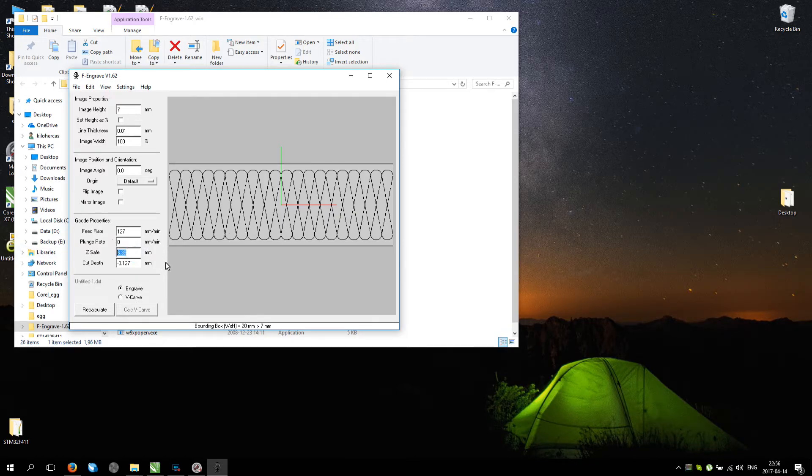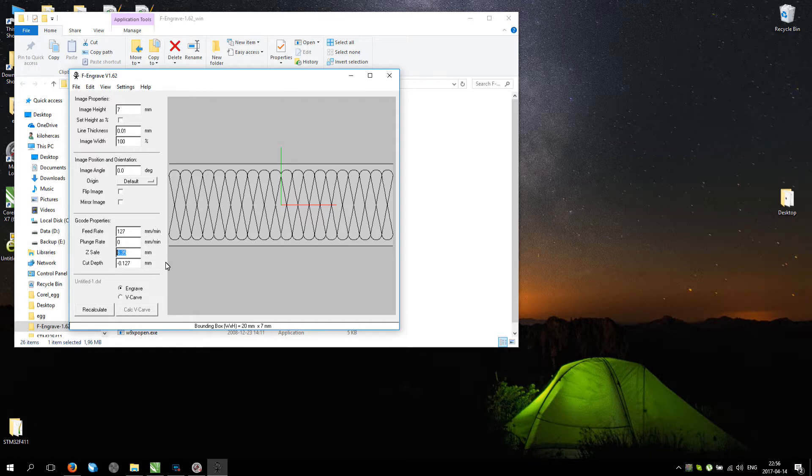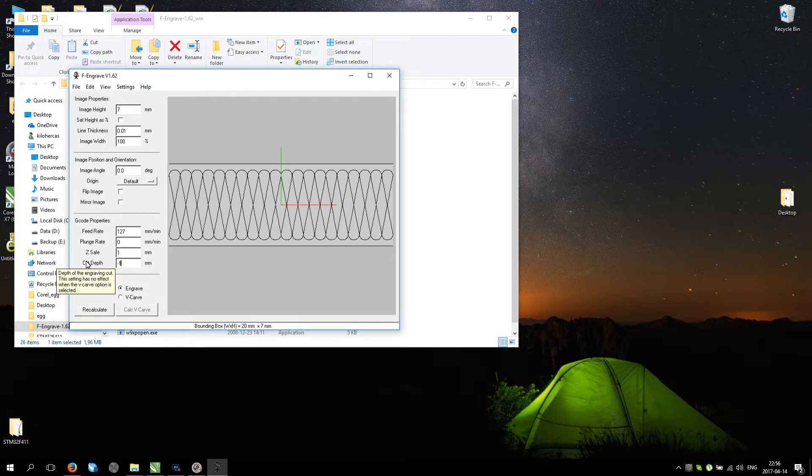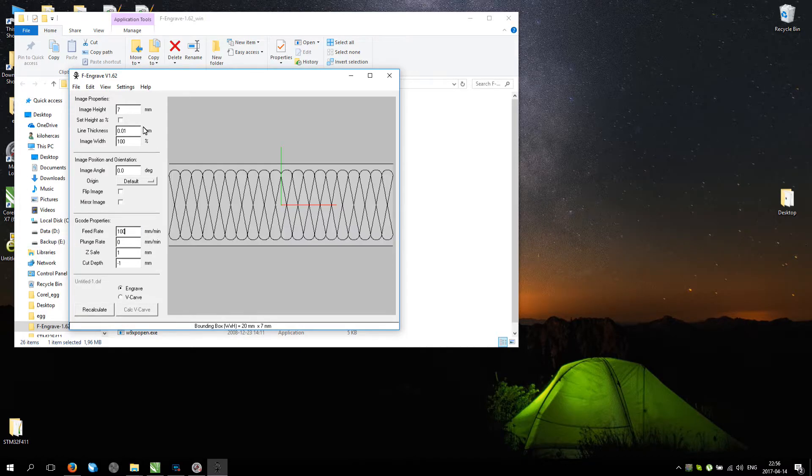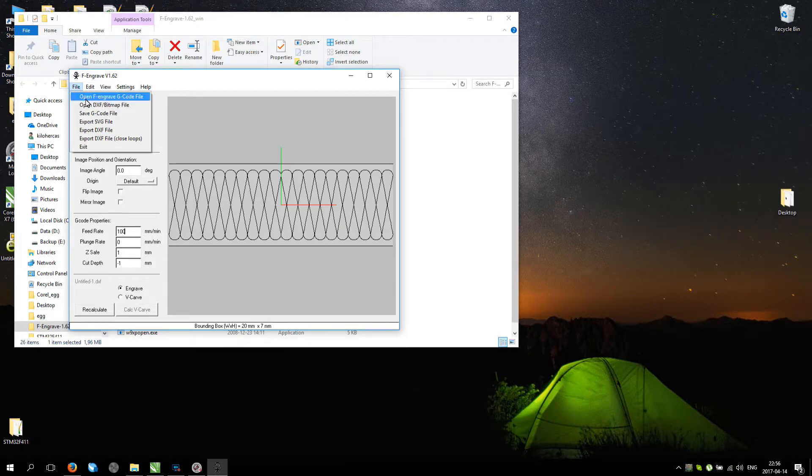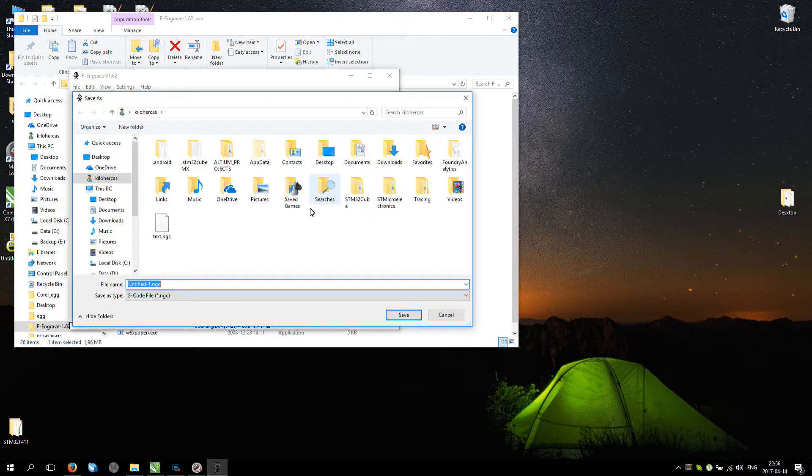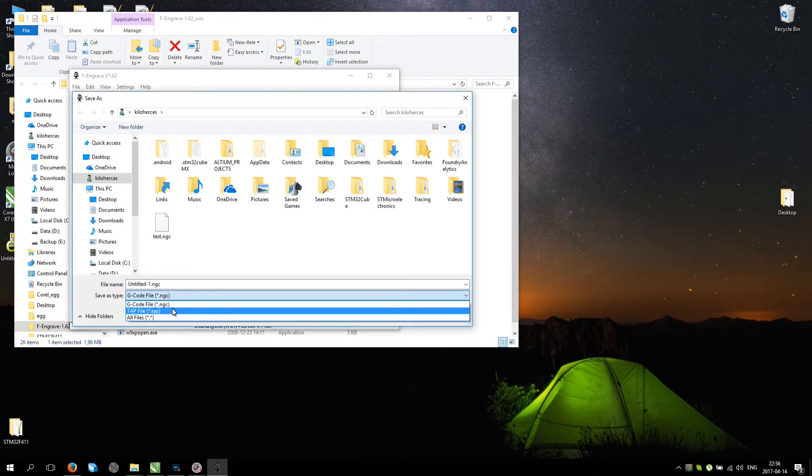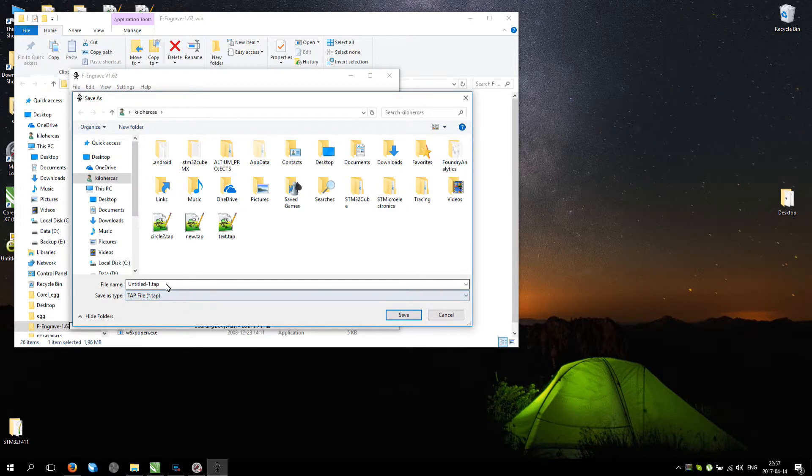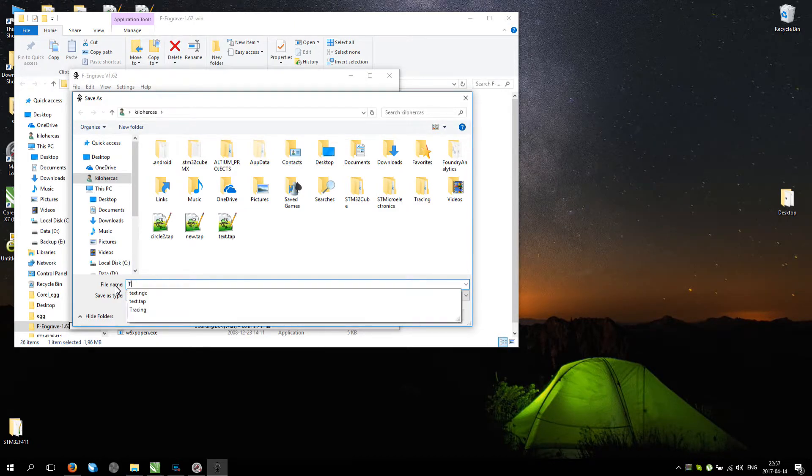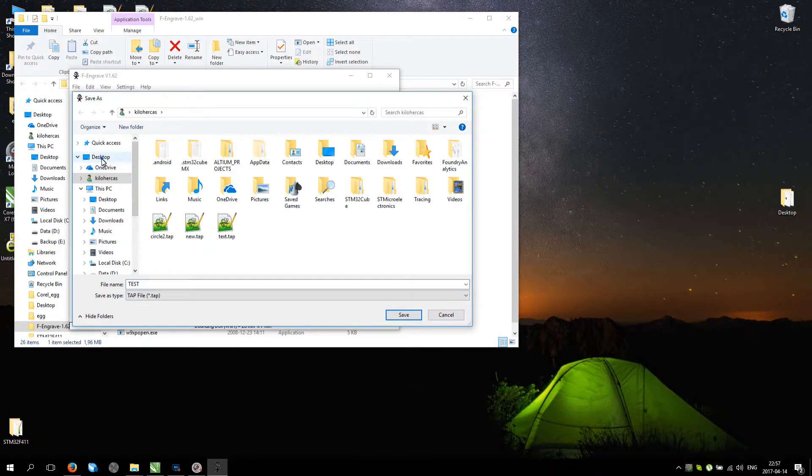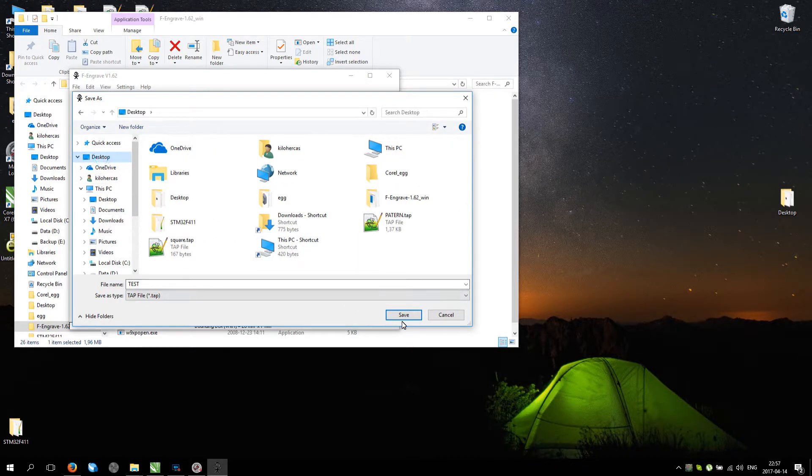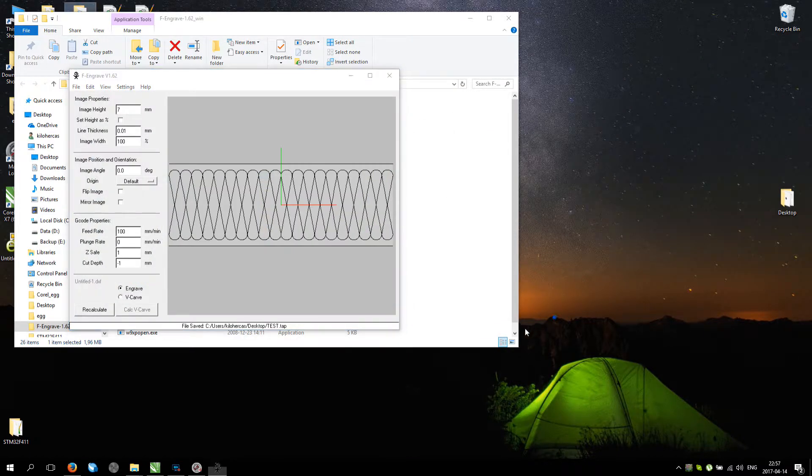Let's make Z at 1 and cutting depth minus 1, and feed rate, let's go 100. Recalculate. And go to file, save G-code file. Untitled test. Let's call it test and go to desktop and save.